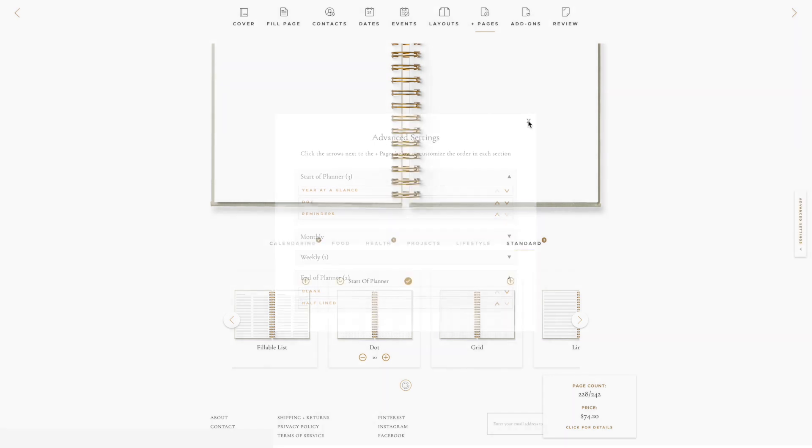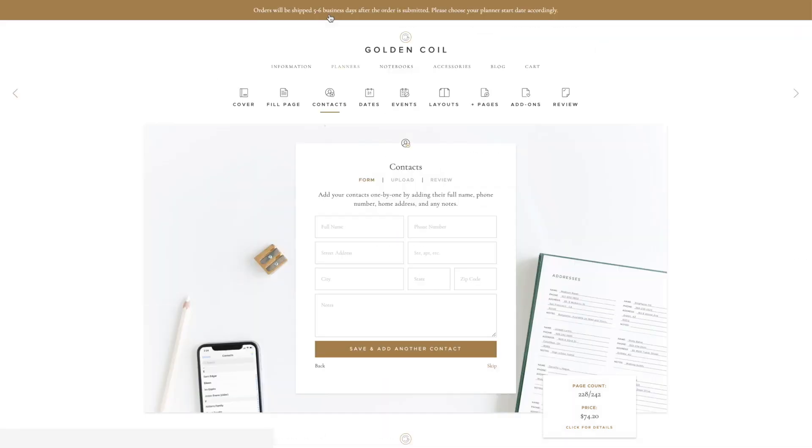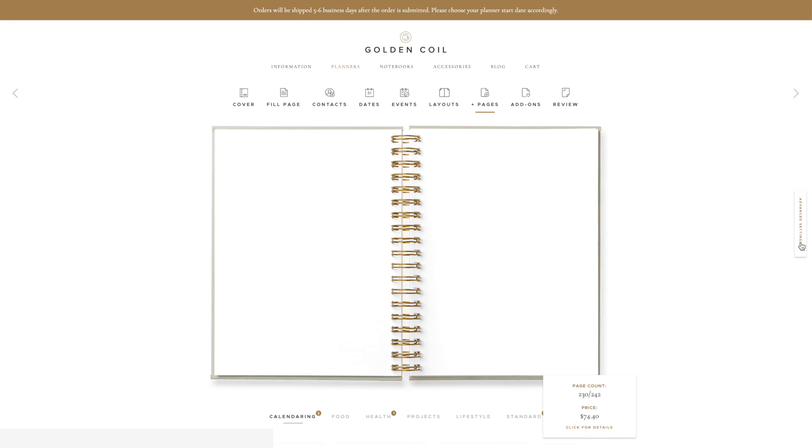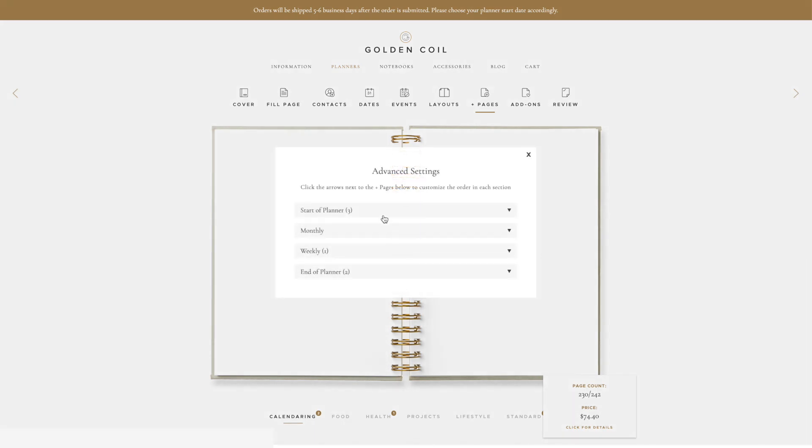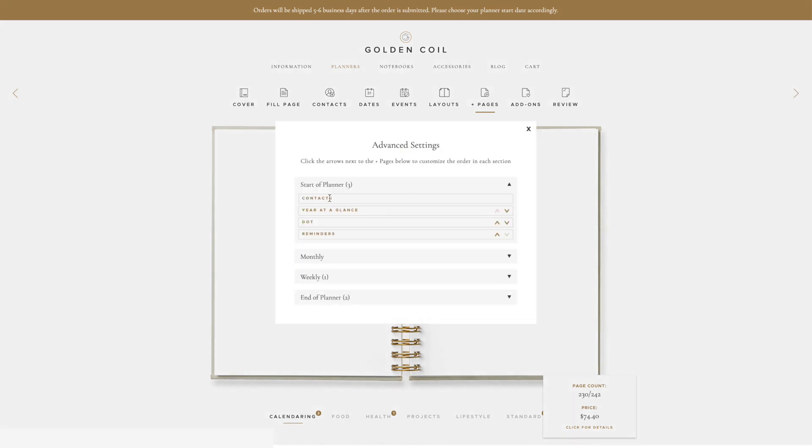If you have manually added contacts to your planner, those will automatically be added to the beginning of your planner and they won't be able to be moved around.